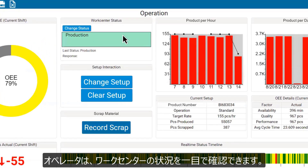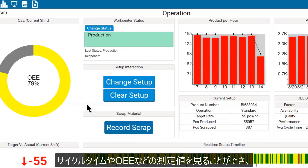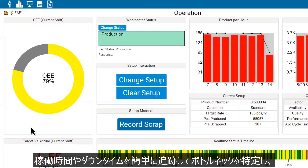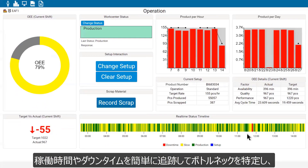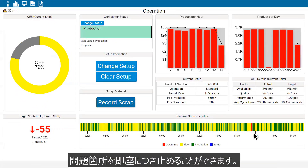At a glance, operators can see work center status. They can record scrap. They can see measurements such as cycle times and OEE. And they can easily track uptime and downtime to identify bottlenecks and pinpoint problem areas immediately.